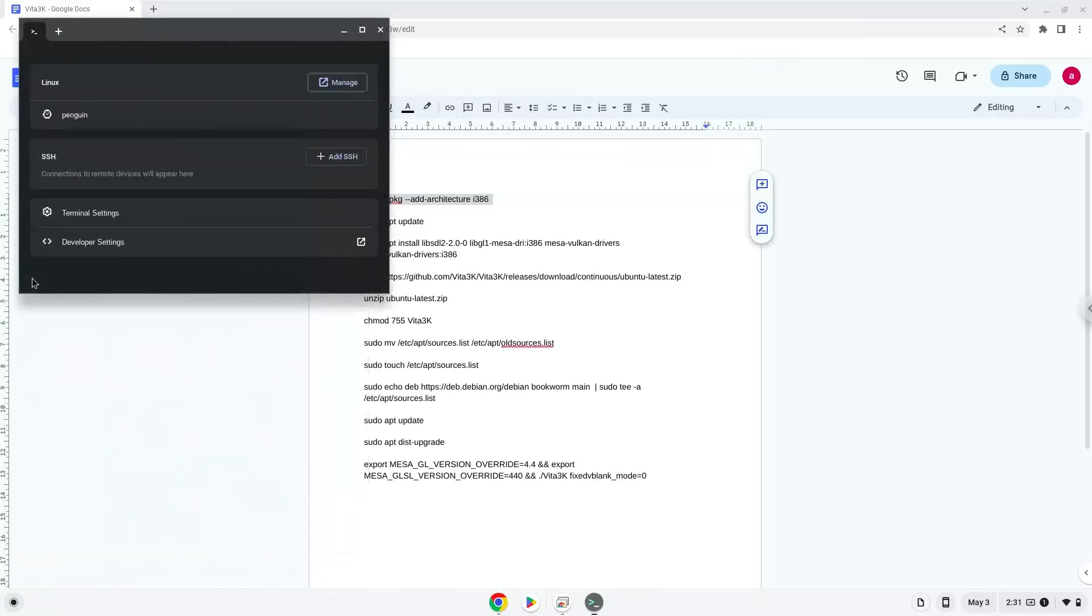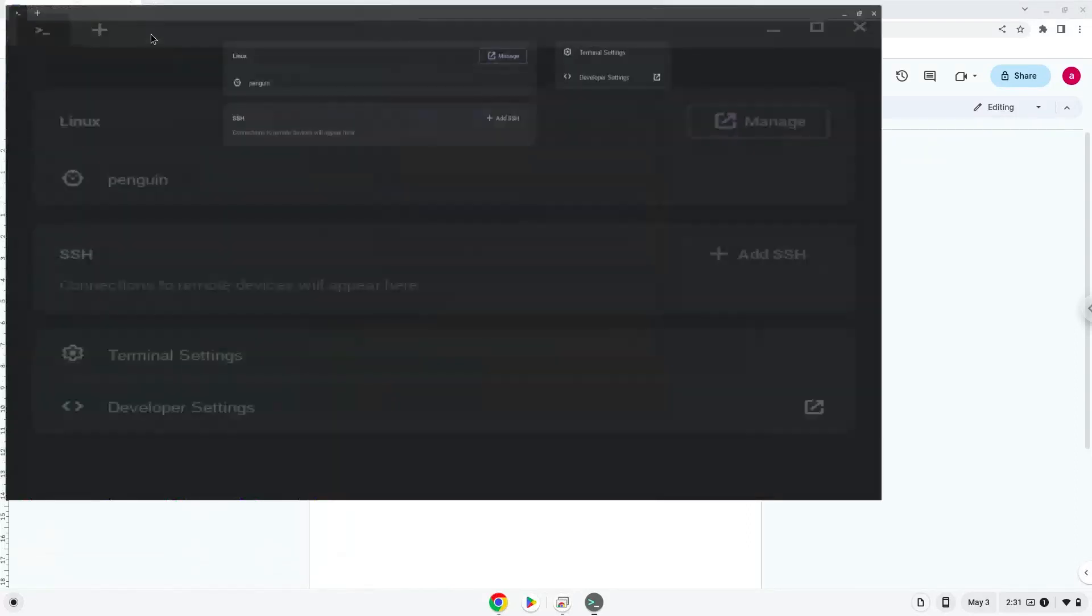Next, we will paste the command into our terminal, either with a two-finger click on your terminal or click CTRL, SHIFT, and V together. This command will enable 32-bit architecture on your system. Press enter.